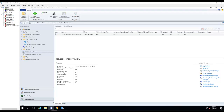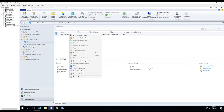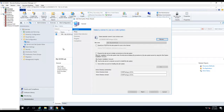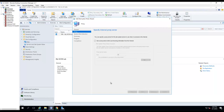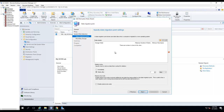Hey guys, in this video I'm going to show you how to install SCCM State Migration Point (SMP). I'm here at the console. What I need to do is go into the site, right-click on my primary site, click 'Add Site System Roles', click Next, Next, select 'State Migration Point', and click Next.